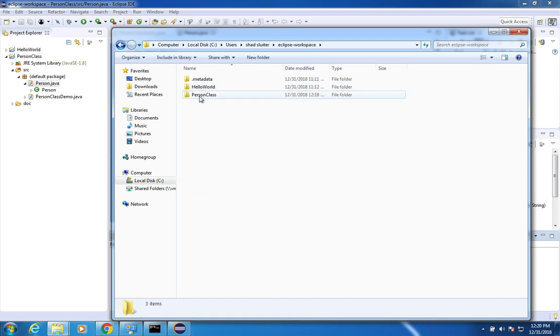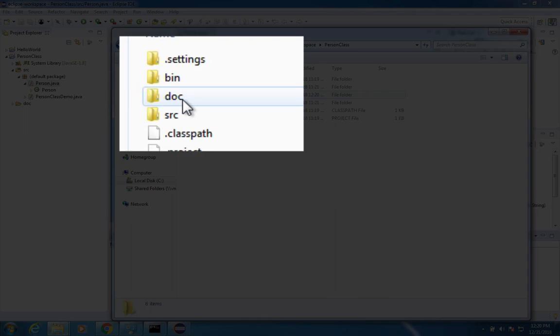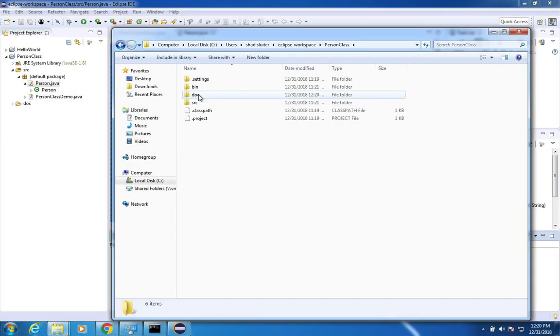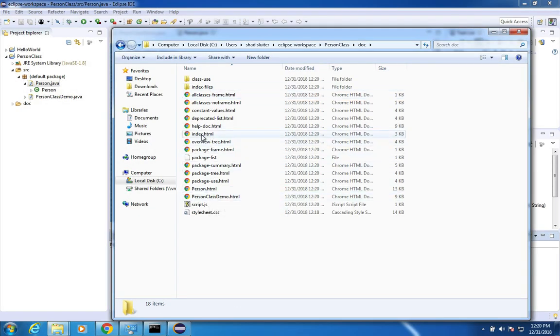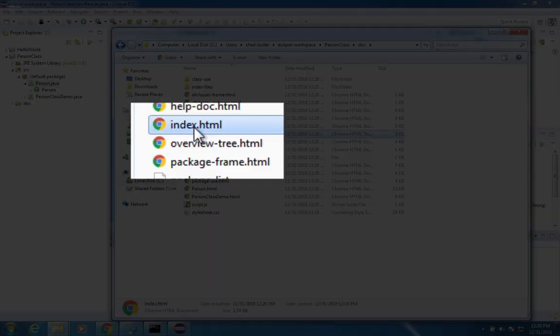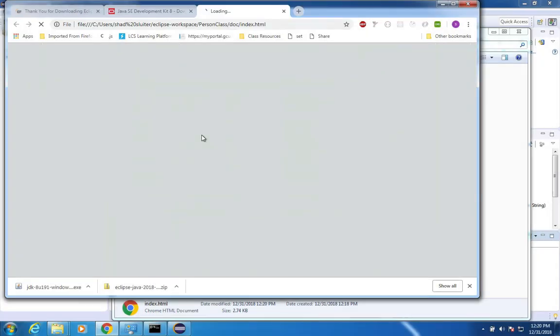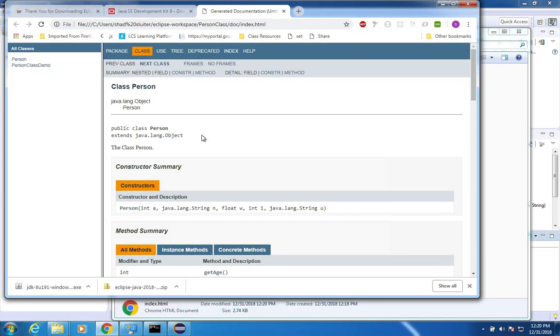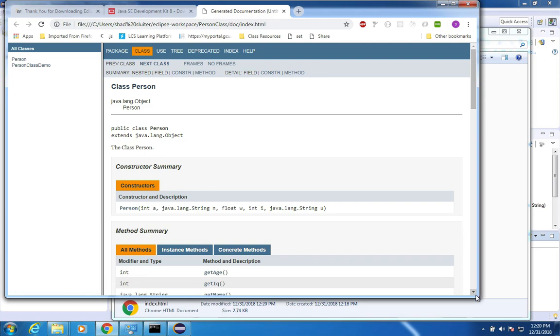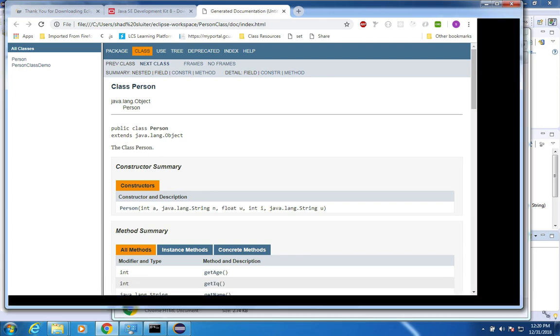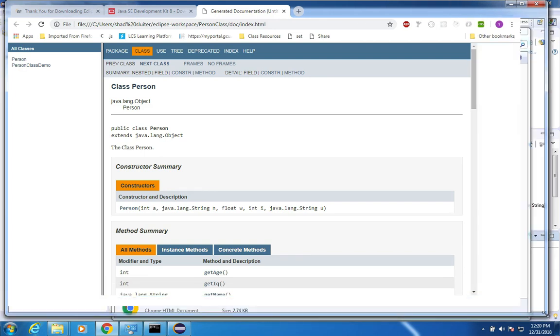Here's a bunch of HTML files that have been generated. So I'm going to start with index. And here is the documentation automatically generated that describes my class and all of its methods.